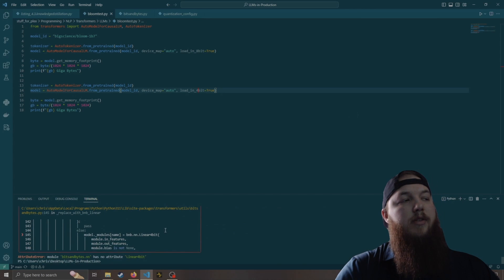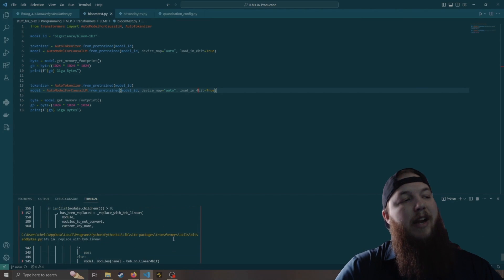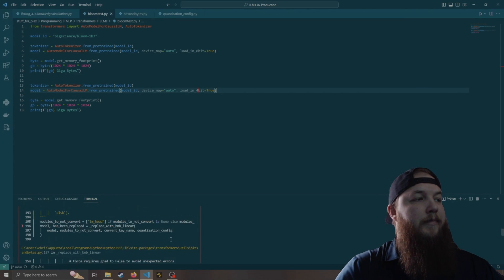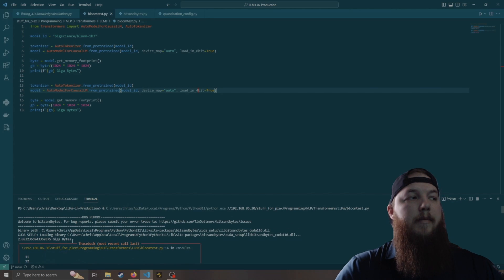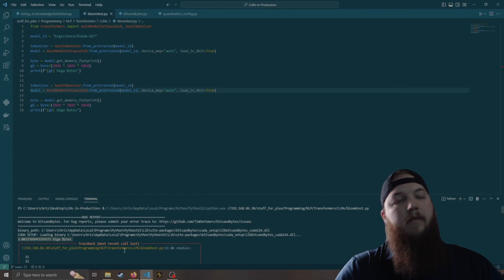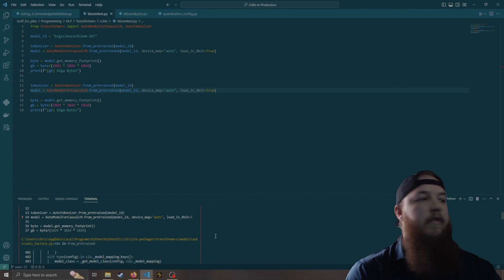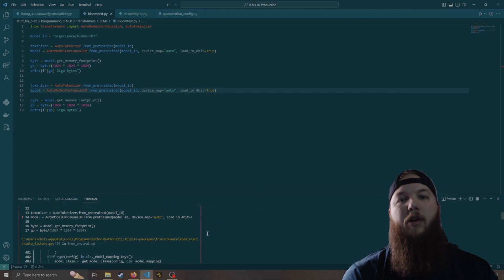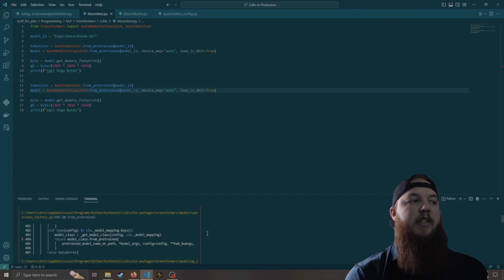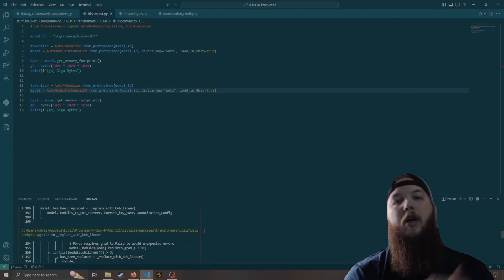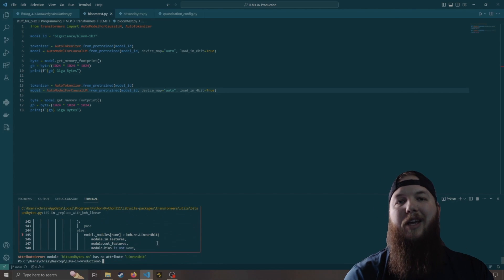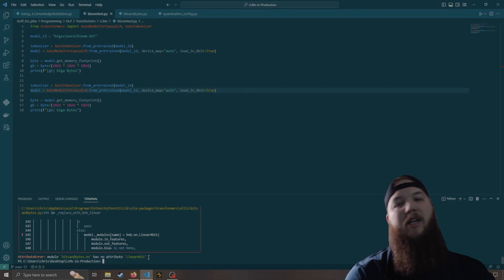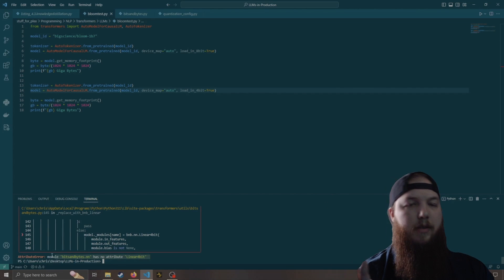As you can see, there's our 8-bit, and here's our 4-bit error. Yeah, like I said, loading in int4 is still unsupported in bits and bytes Windows, but you'll still want to make the change just in case for when it actually is supported. You'll still have a version number that's compatible with transformers.